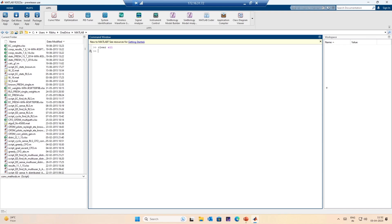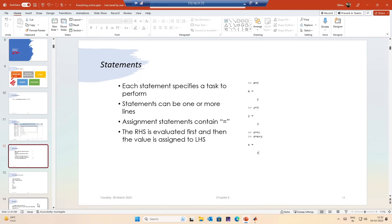I can obviously clear the variables one at a time. This was the MATLAB layout. The first thing you would want to be introduced to in MATLAB are statements. Basically, we are using MATLAB so that it can do our job for us and make our life easy, so we want to tell it what to do. We tell MATLAB what to do in the form of statements. Each statement given to MATLAB tells it a specific task to perform, and a statement can be one or more lines.